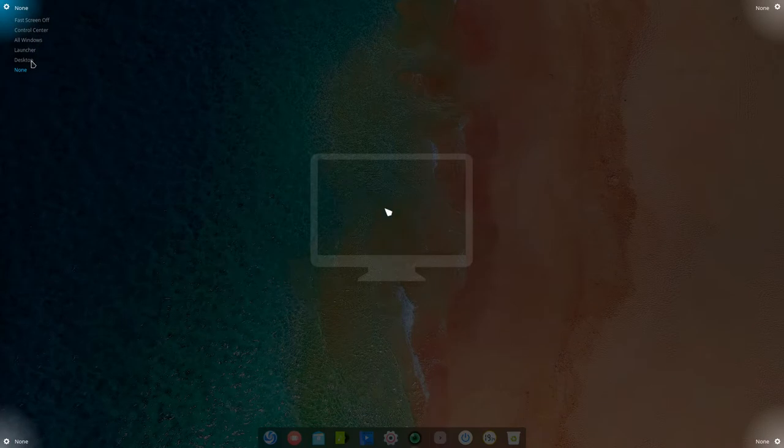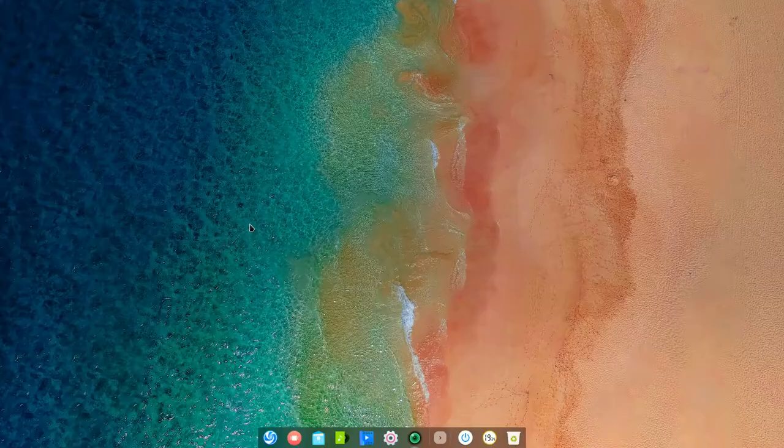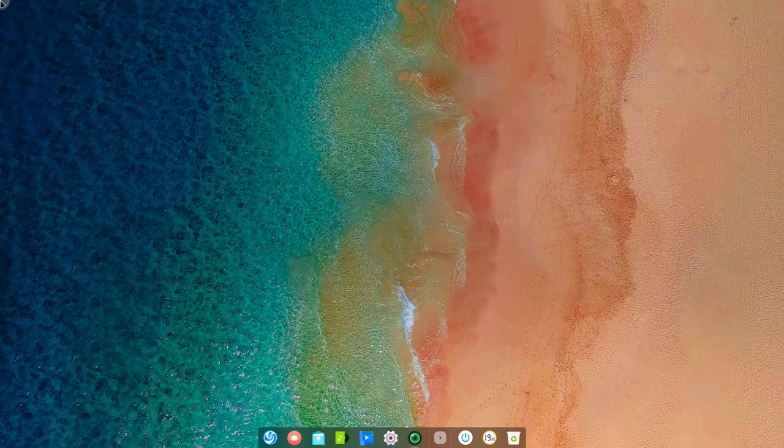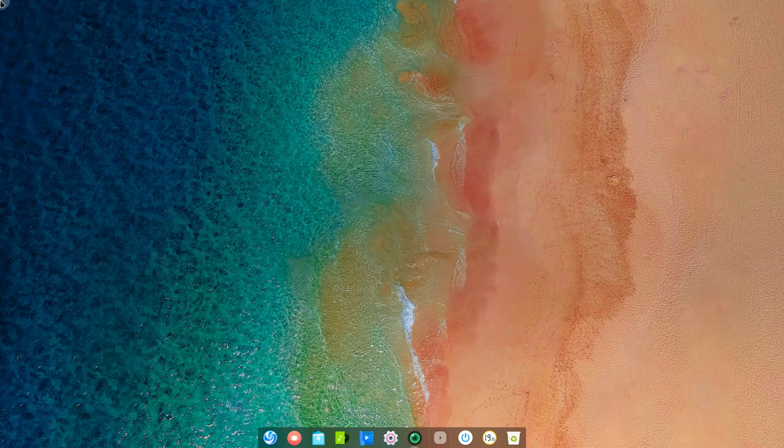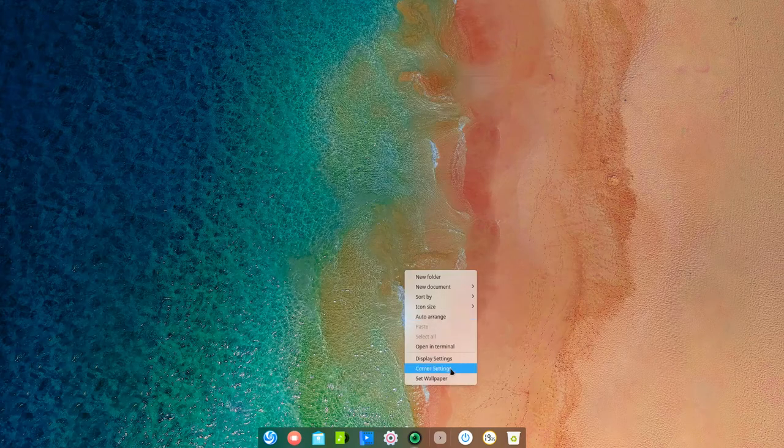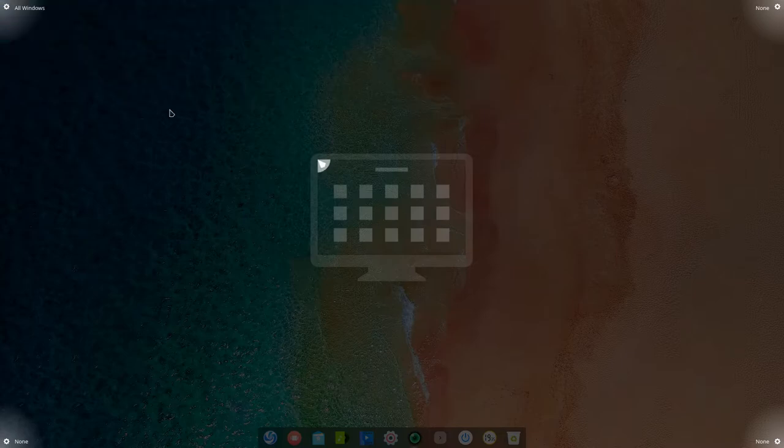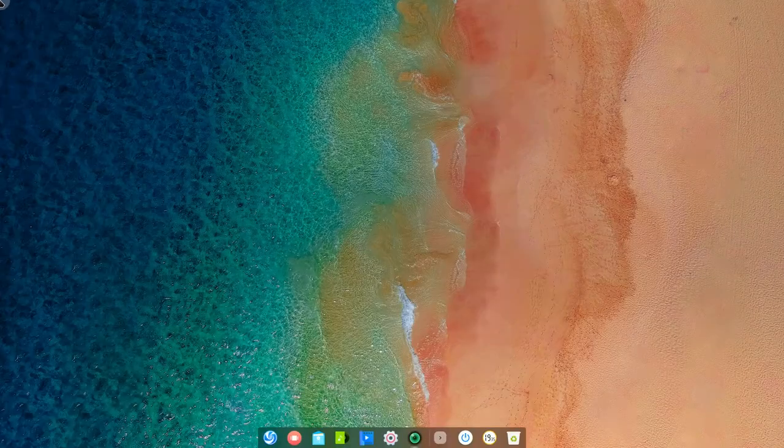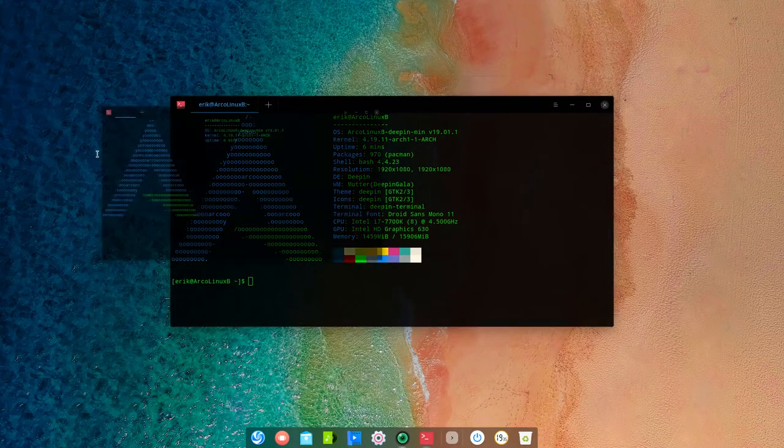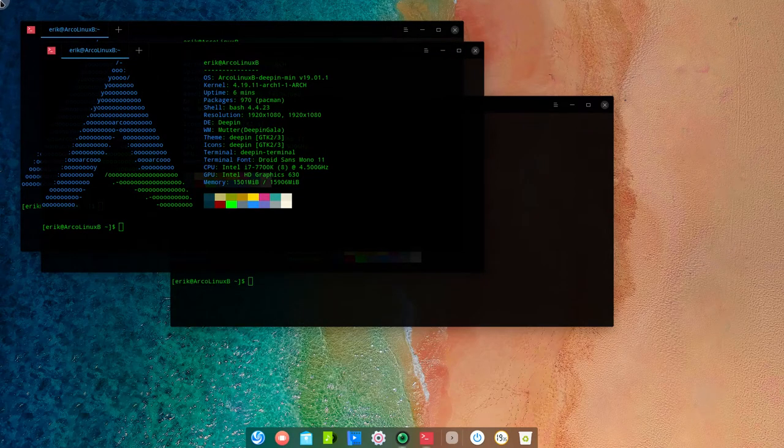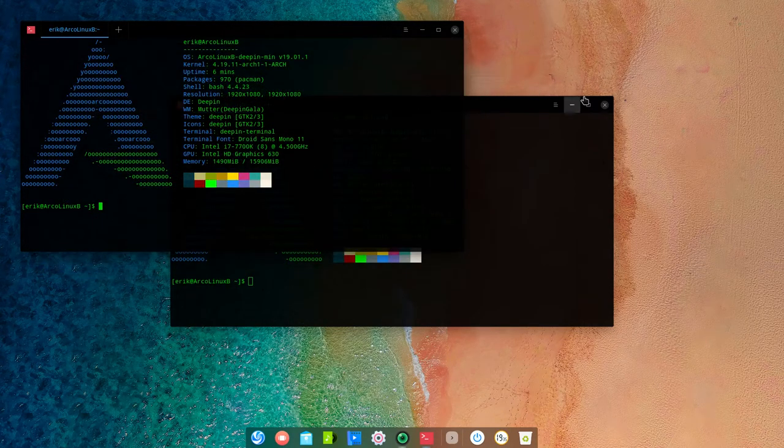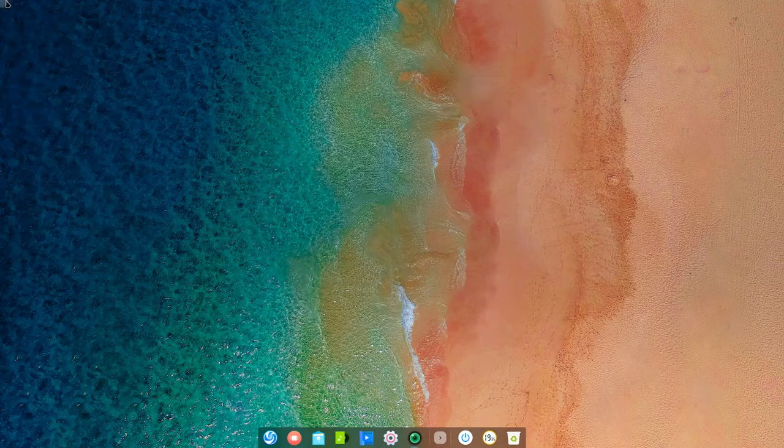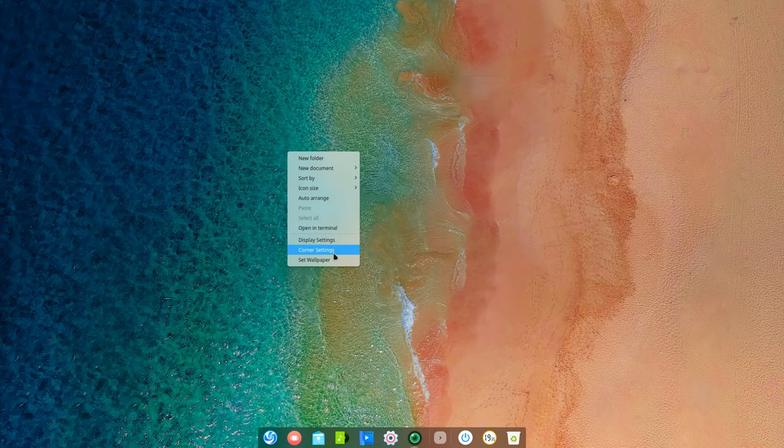Fast screen off, control center, all windows, launcher, desktop, or none. Everything is non-standard. So if you want to have the launcher up here, you only have to click and then you're probably going to respond, not sure if you need to reload or anything like that. But it's set anyway to launch and maybe all windows is going to provide us something if we have some windows open. So none is good for me.